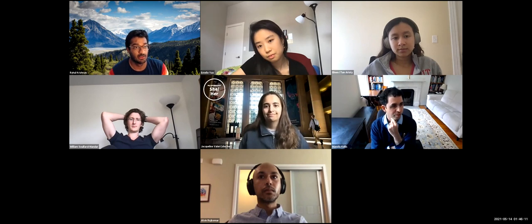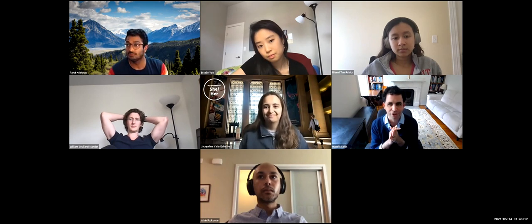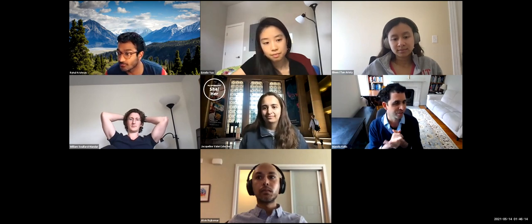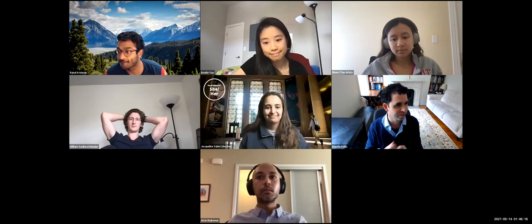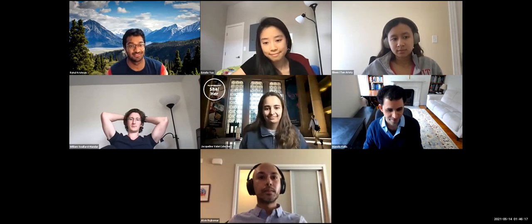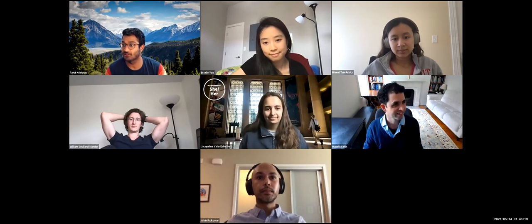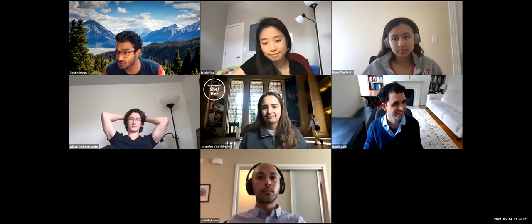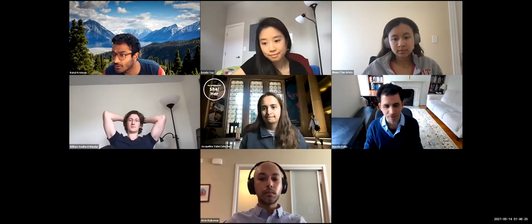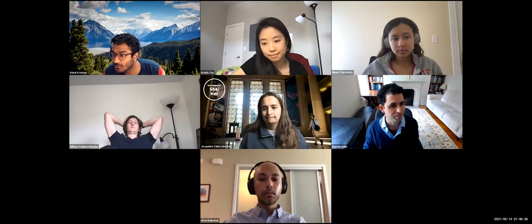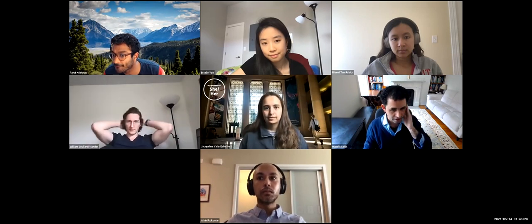Please join me in thanking Rahul again for a wonderful lecture. Thank you. I'm happy to answer any questions in chat.